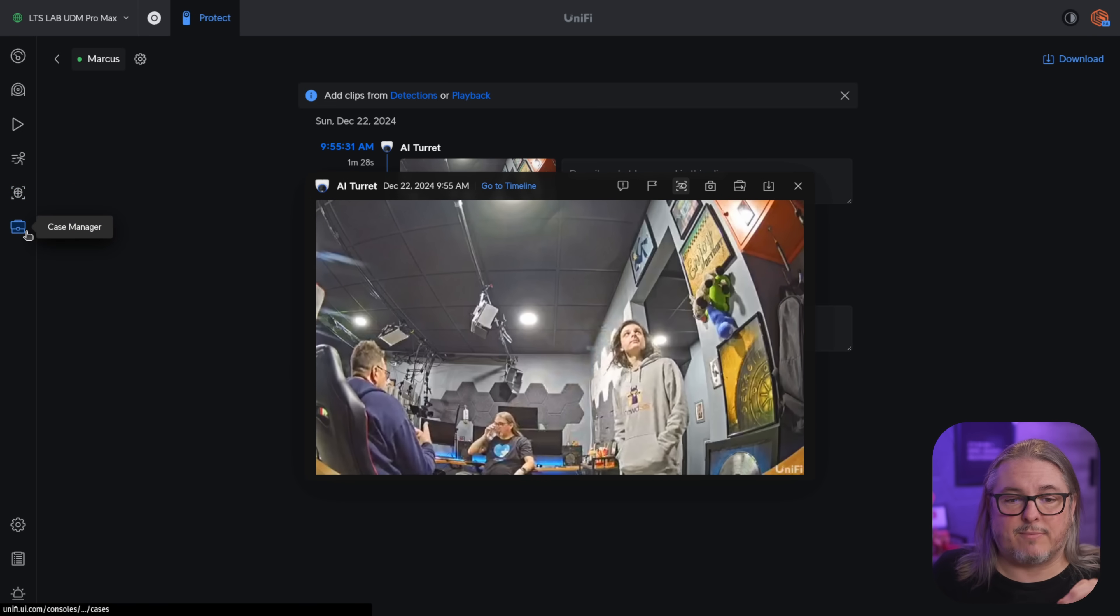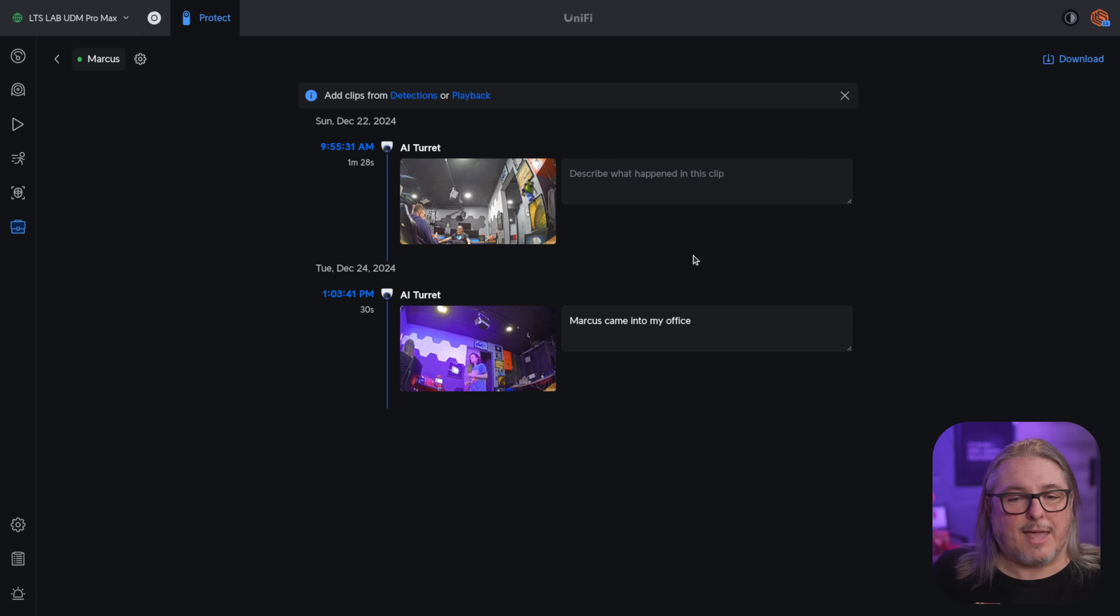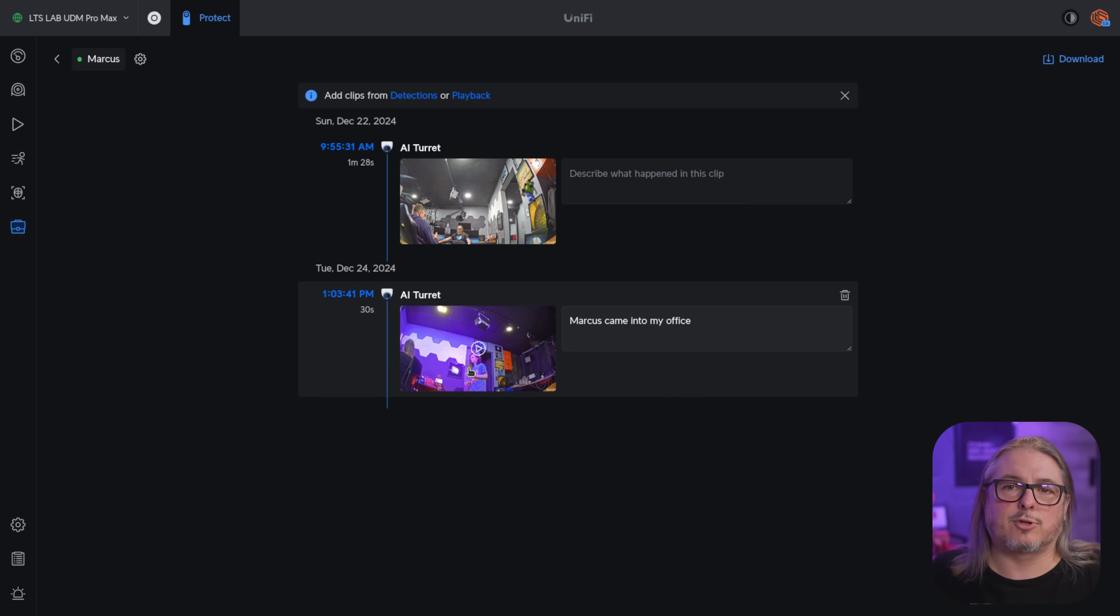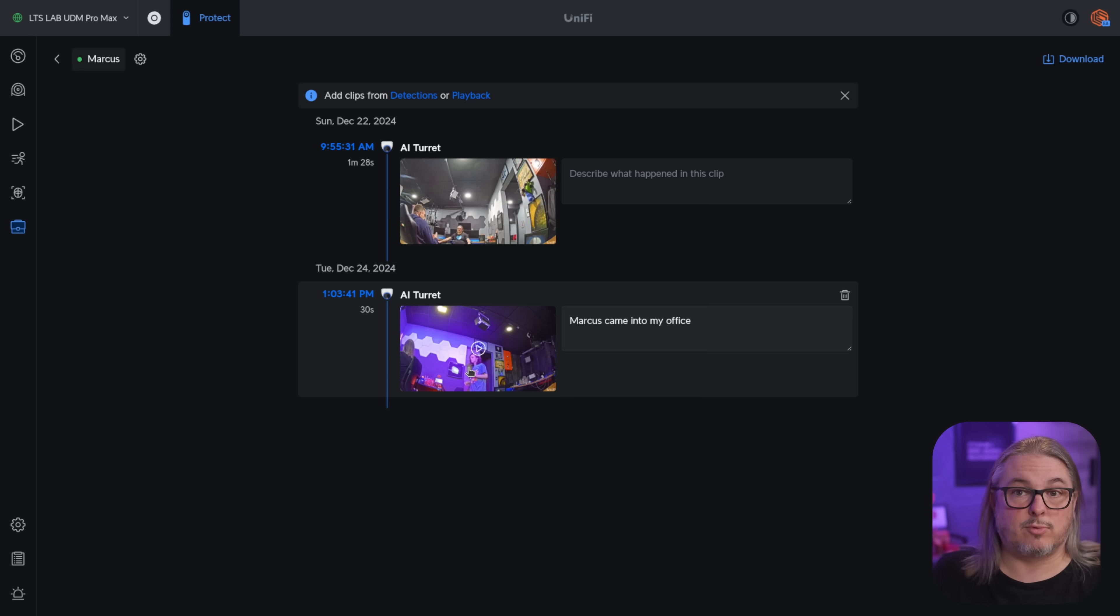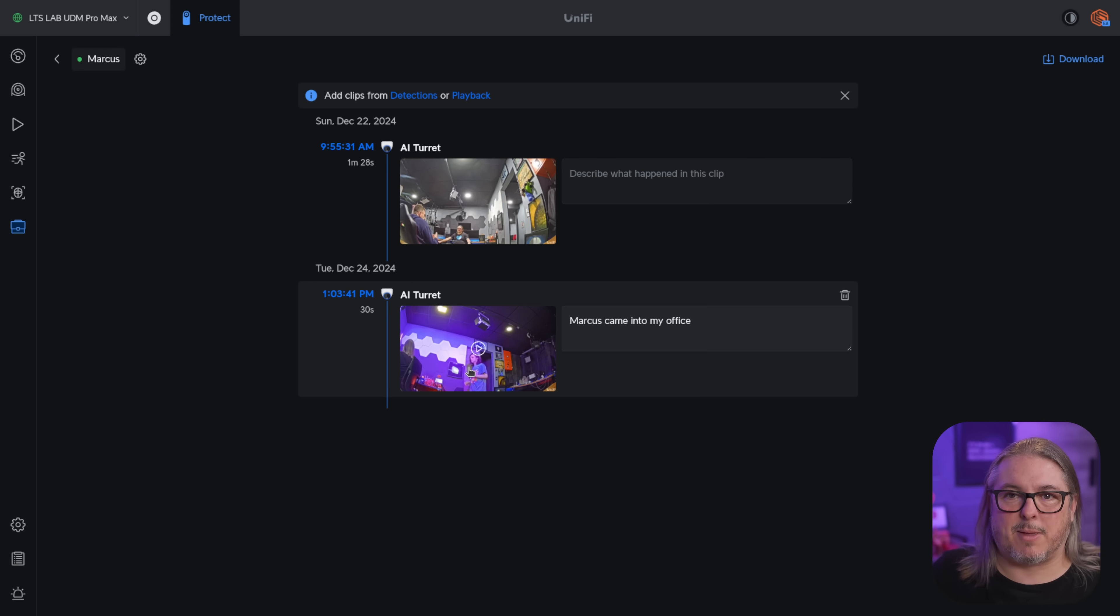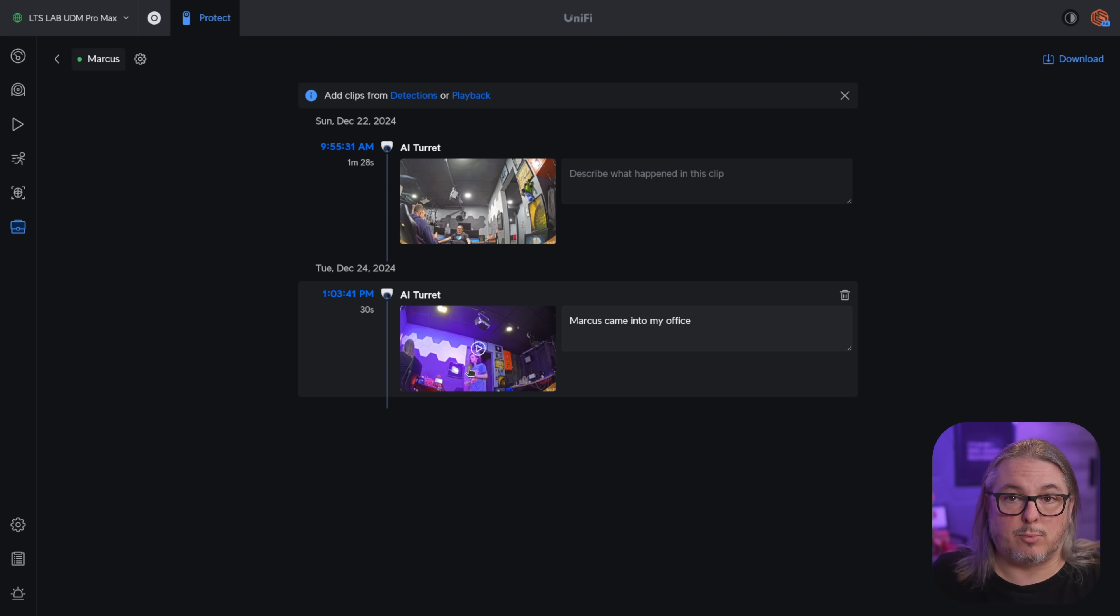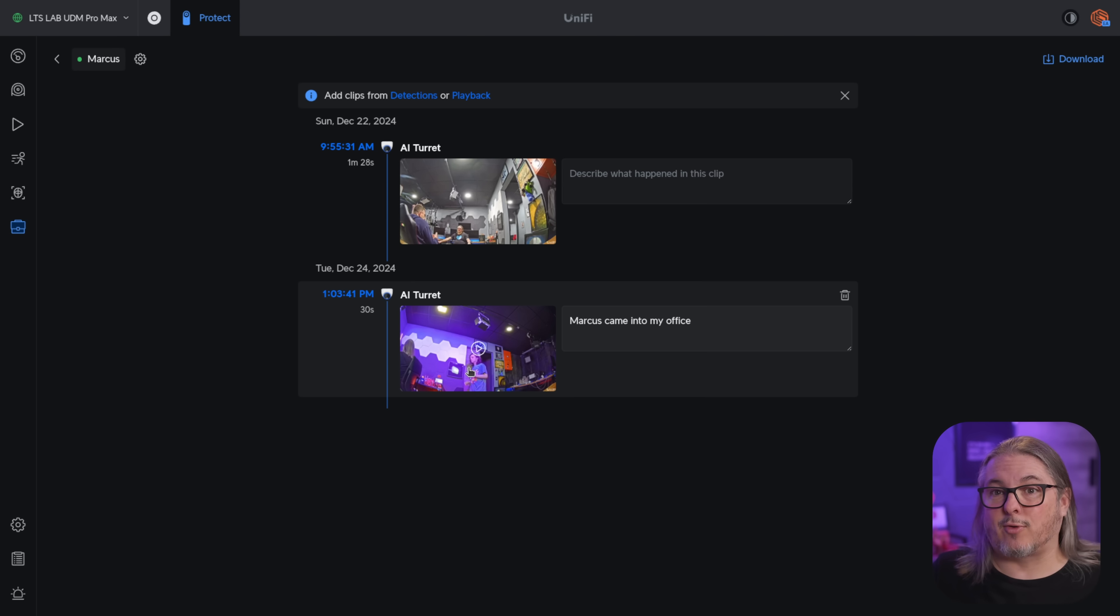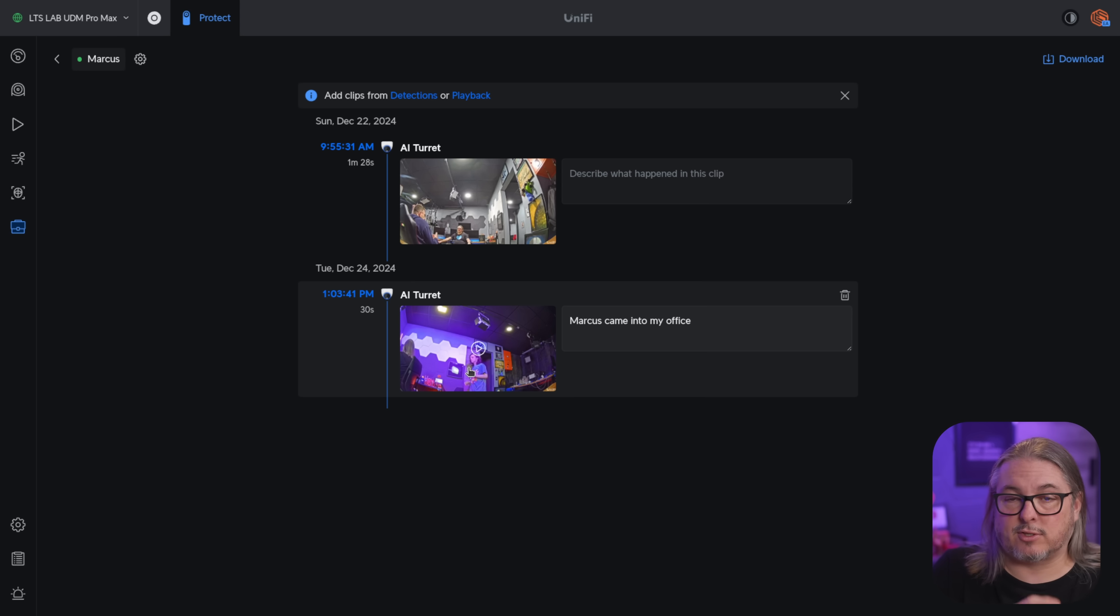The case manager lets you build out a case, essentially. And what a case is, is when you have a series of detections, you're trying to solve the mystery of what happened, and it happened maybe across several cameras with several different people. Instead of making a series of notes to what happened and figuring out all the timestamps, you can use the different detection options to start adding each video to a case.